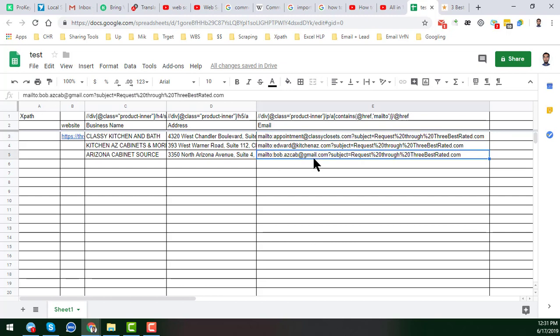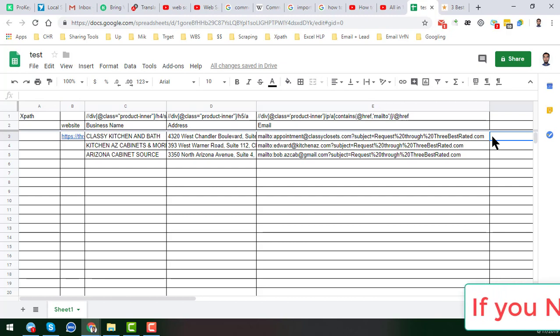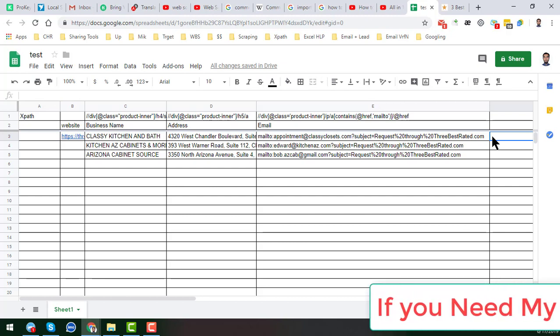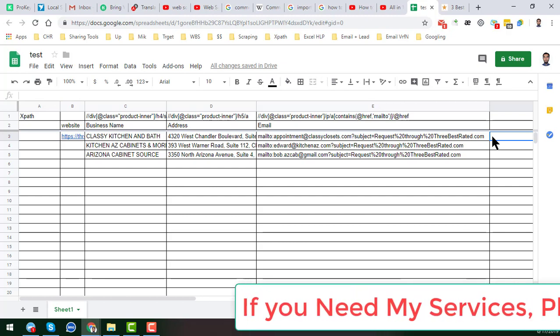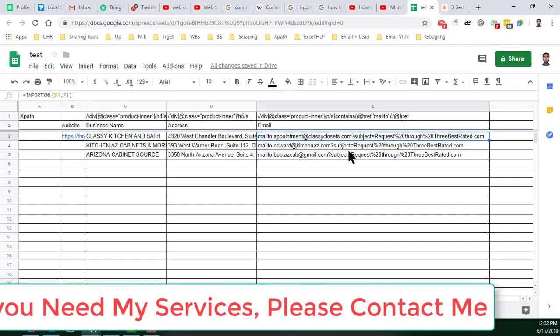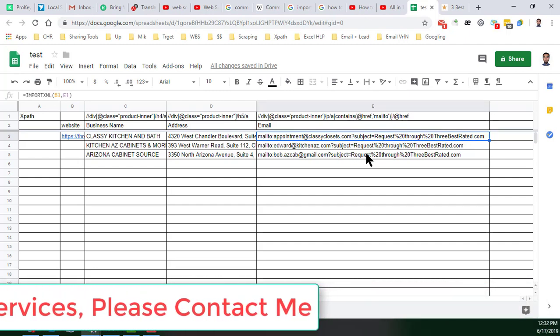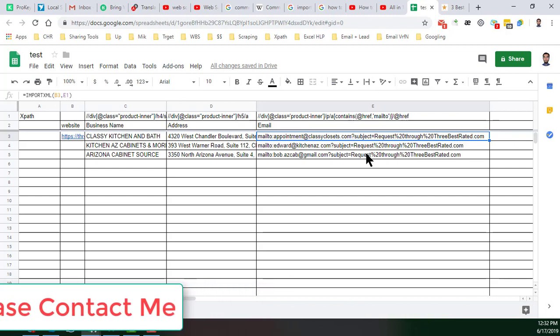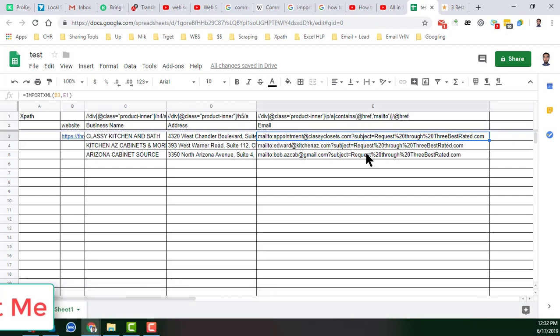In this tutorial I will explain how we can easily scrape or extract only the email address from this kind of data. Not only that — you can apply today's technique to extract any kind of email address from anywhere where you see a lot of unwanted data alongside it.